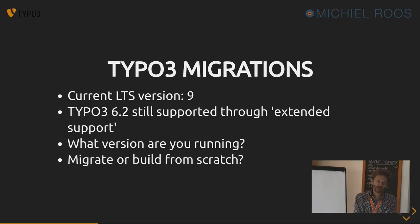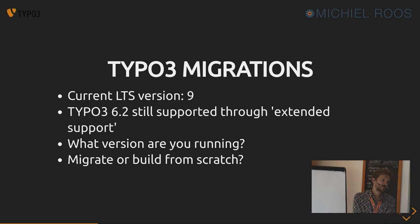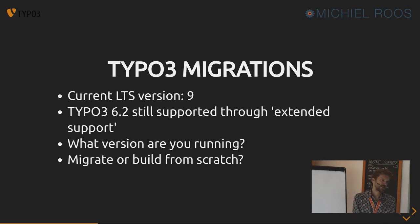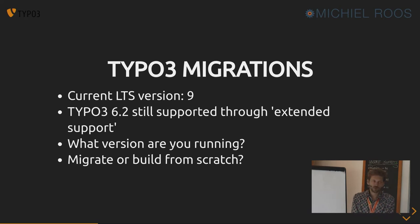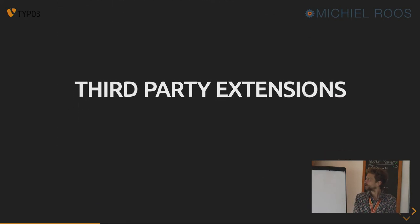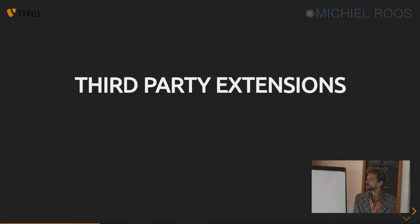And the question is, should you migrate the installation or build it up from scratch again? And yeah, there's not really an answer to the question, because it depends.